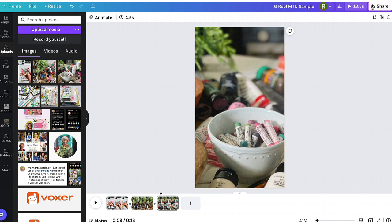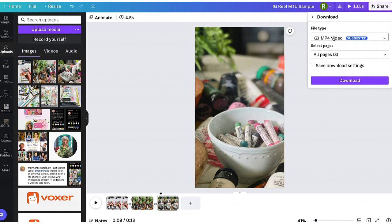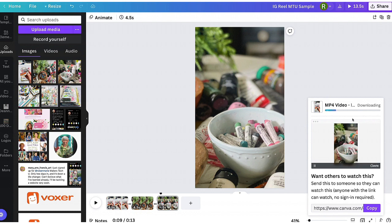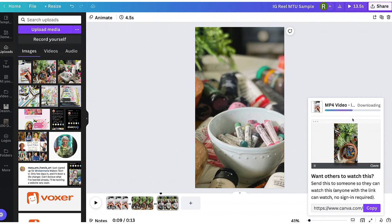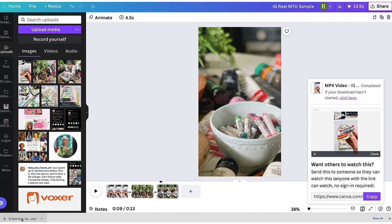I'm happy with that, so now I'll hit Share and go to Download. We want to download this as a video — that will likely be the suggested format. Make sure all three pages are included, then click Download and it will download as a video file that you can then upload to your Instagram account.